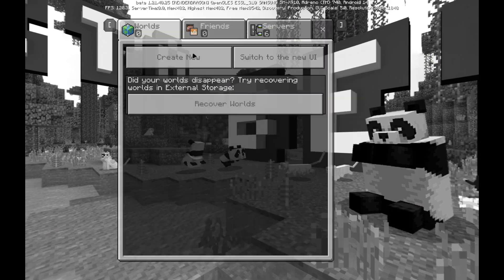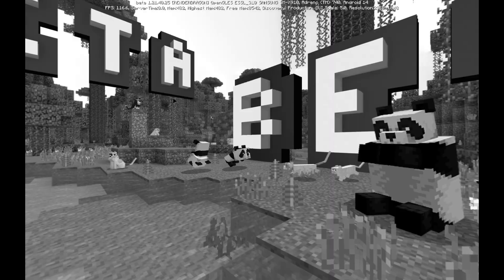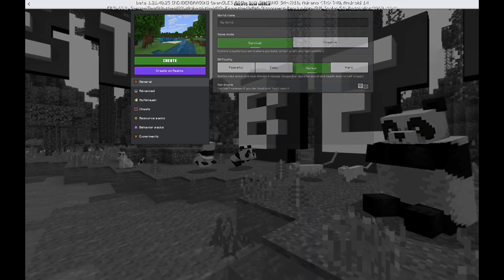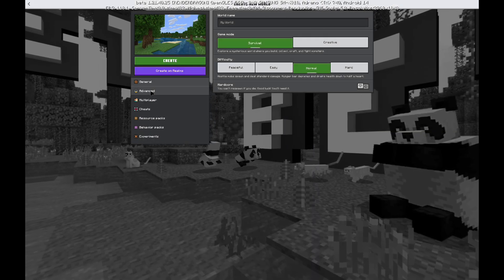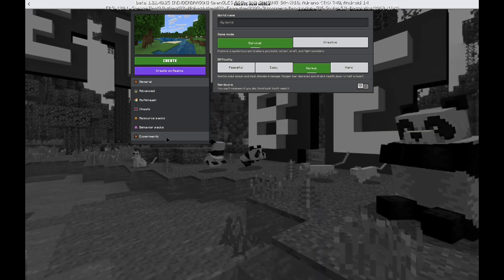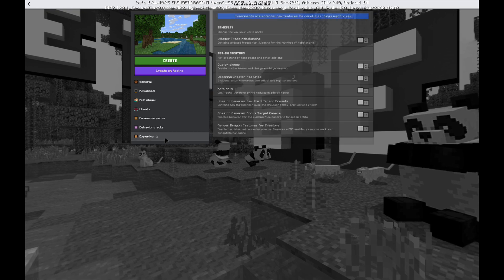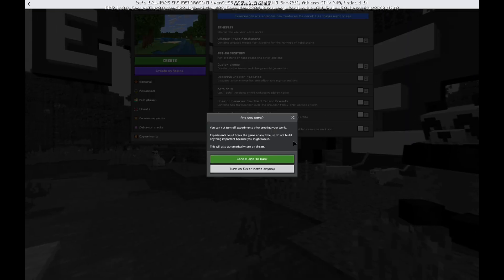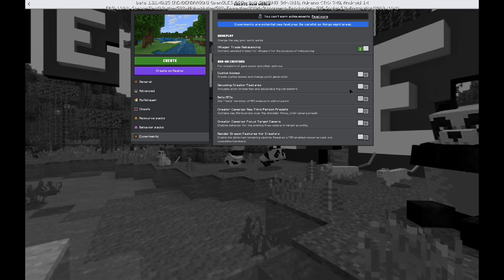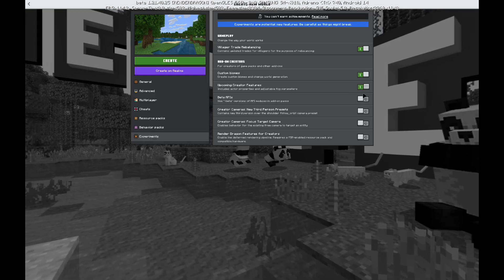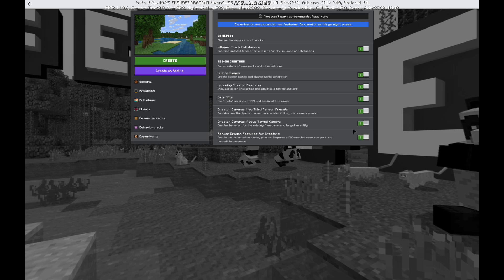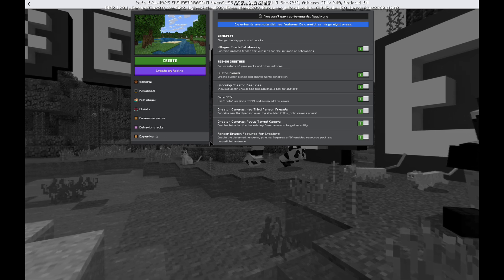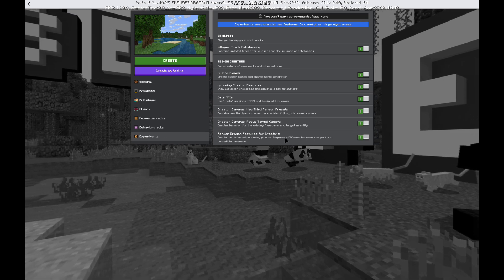So, what you're going to do is you're going to go to your world, or if you don't have one, create one. And you're going to go to experiments, and you're going to turn all experiments on, just like that. Turn them all on.